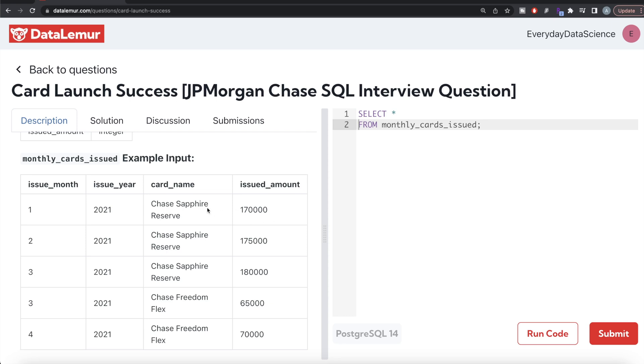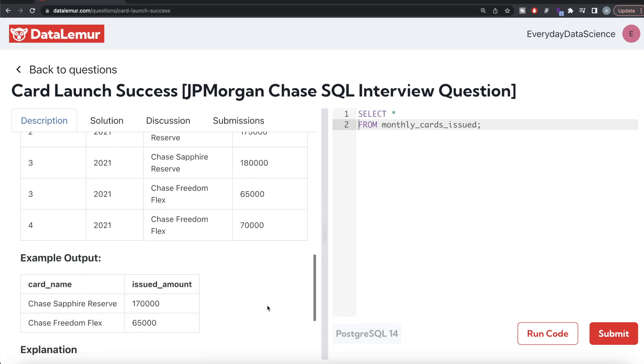So for Chase Sapphire Reserve this is the amount that should be in the output. For Chase Freedom Flex, the earliest entry is March 2021 and the amount is 65,000. Since 170,000 is more than 65,000, the first row should be Chase Sapphire Reserve 170K and then Chase Freedom Flex 65K.